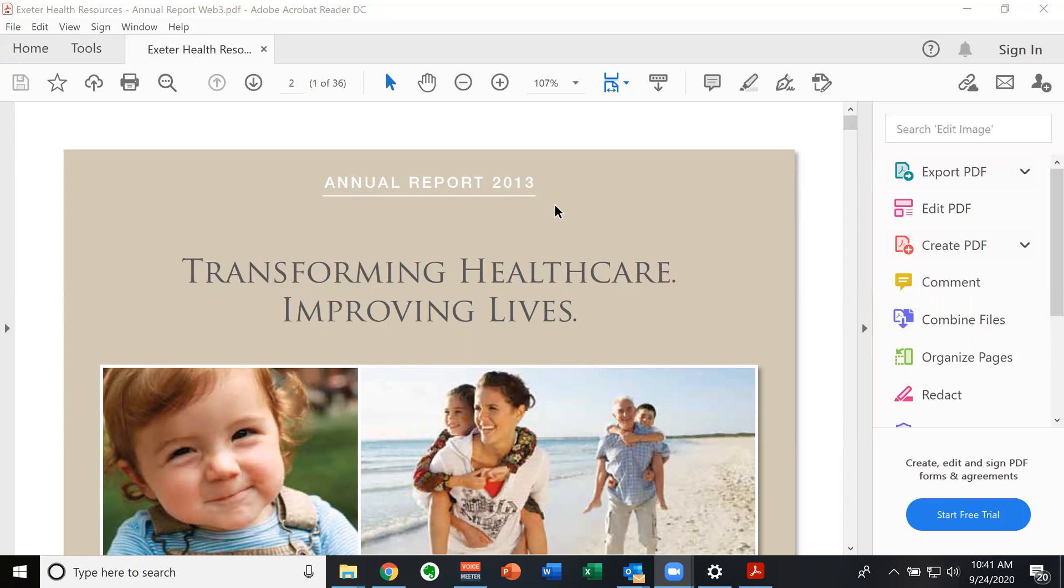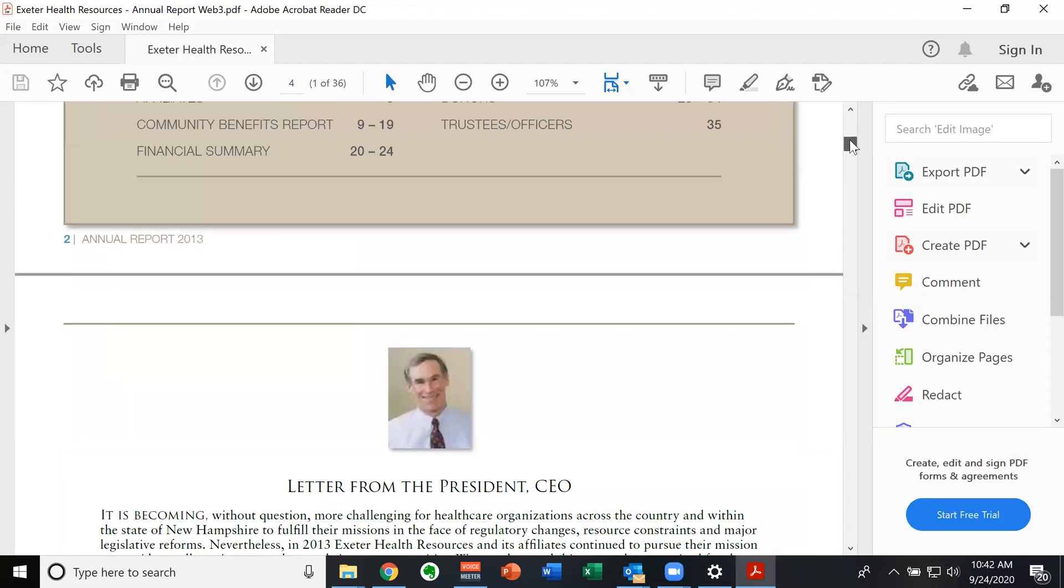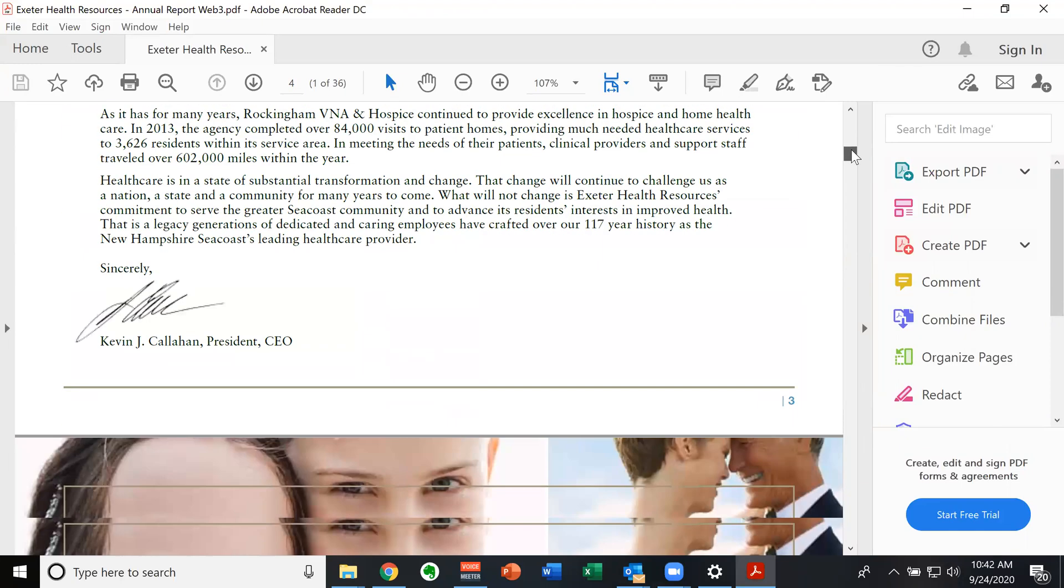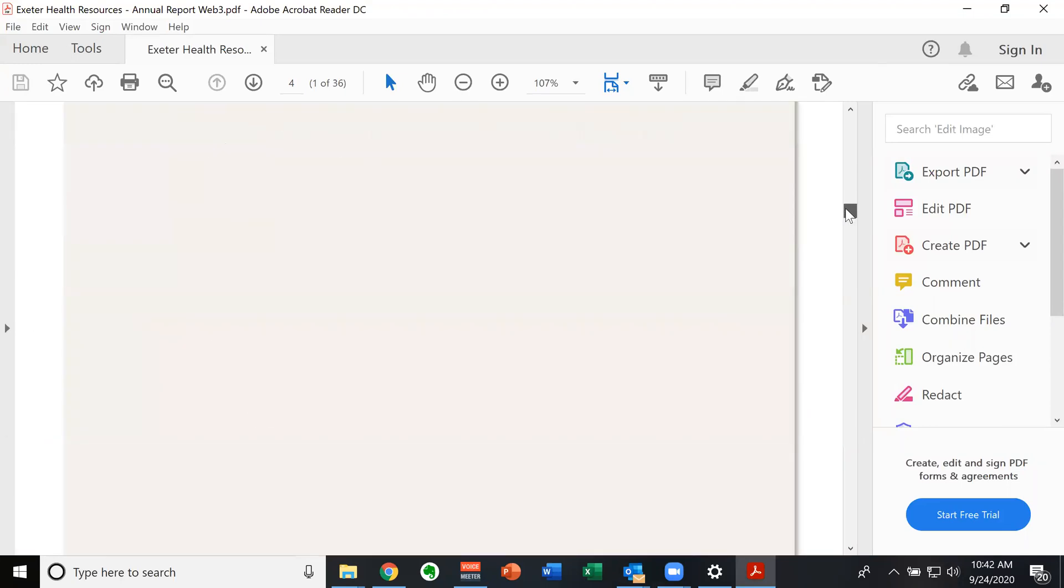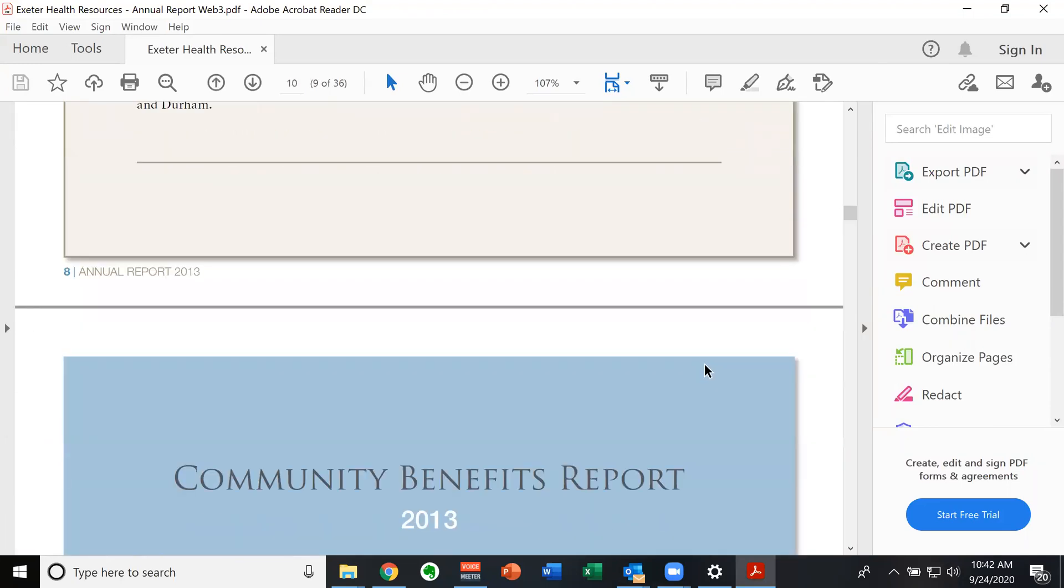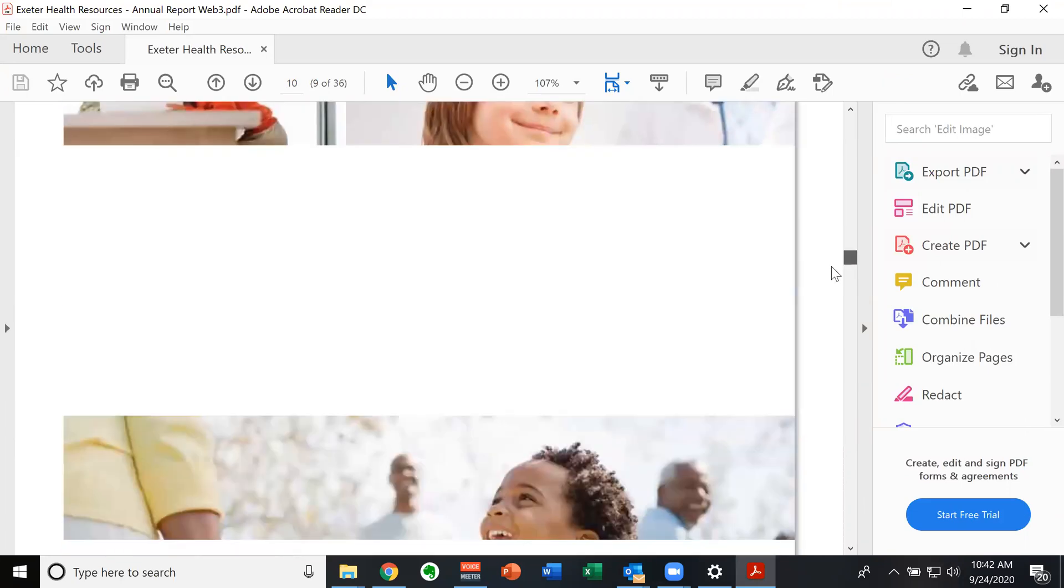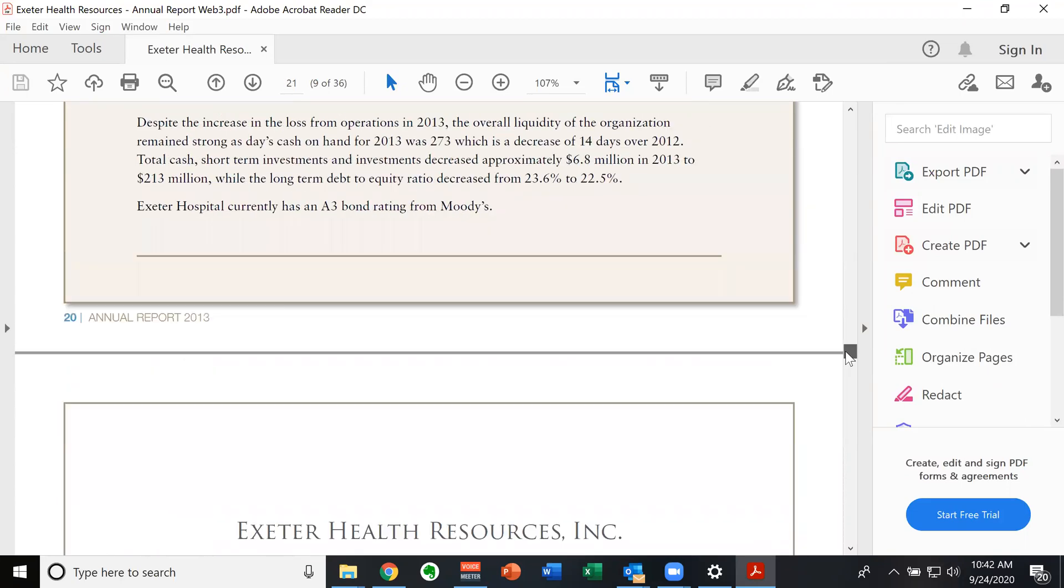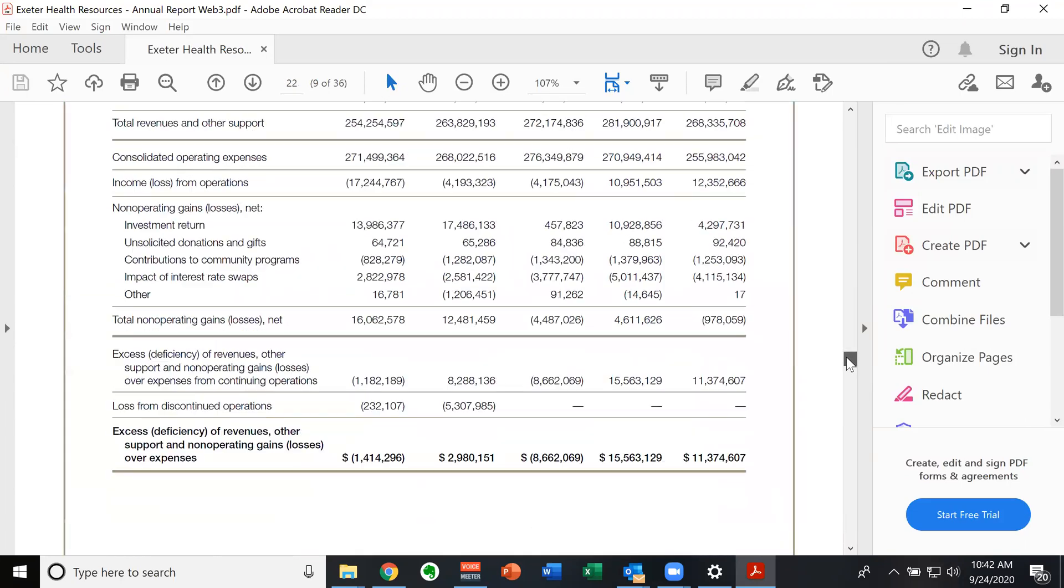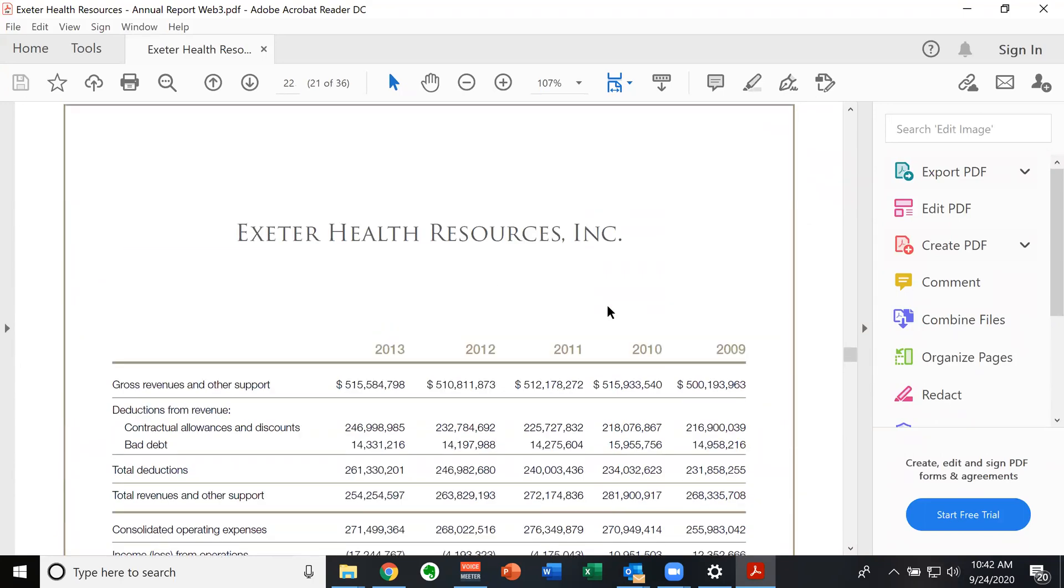This is their annual report. All organizations produce an annual report. Usually they're full of a lot of fluffy stuff. And this one is no exception. Letter from the CEO, lots of cool stuff about how great they are, all the great things they do. So we just keep scrolling until we get to the financials.